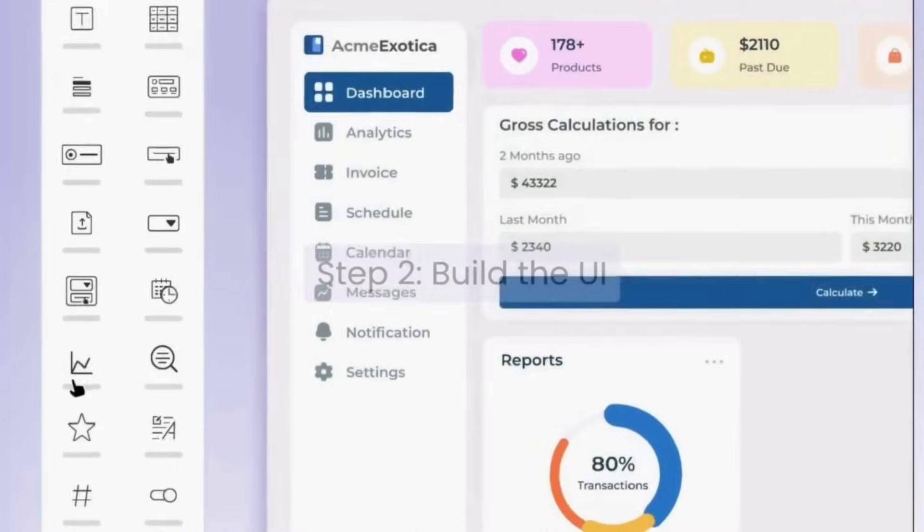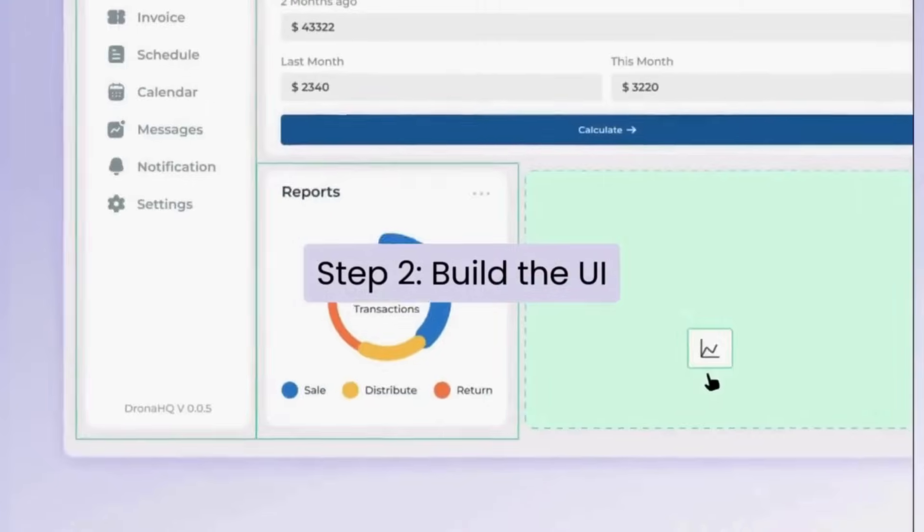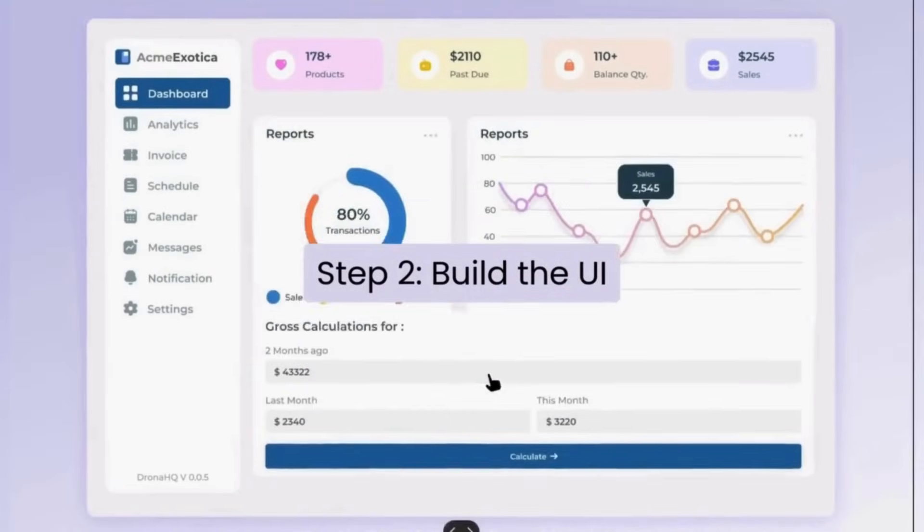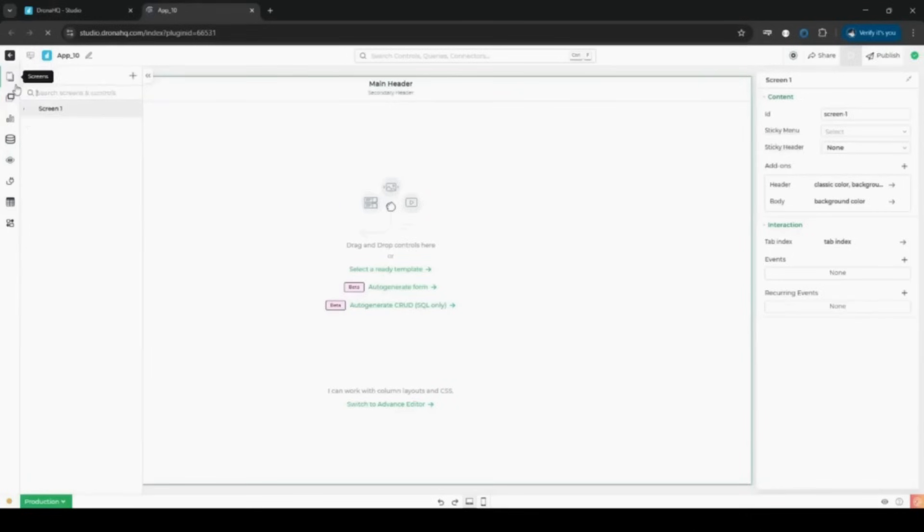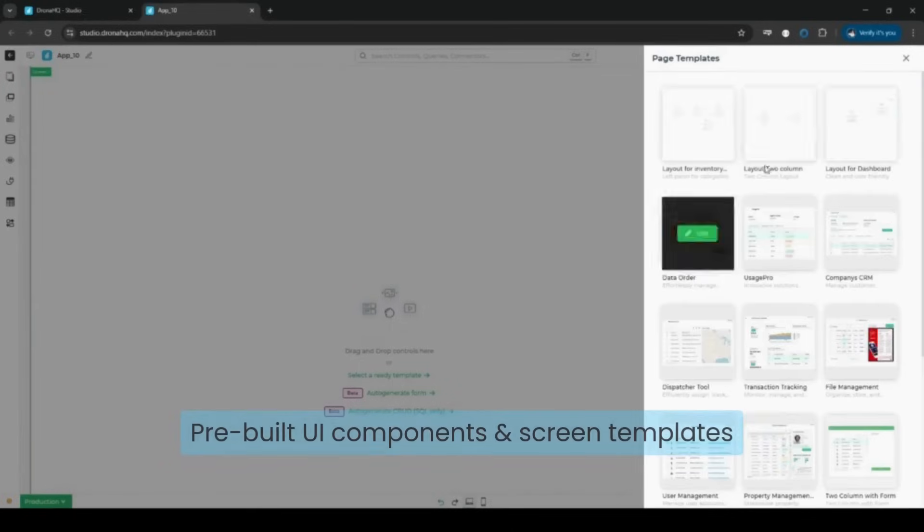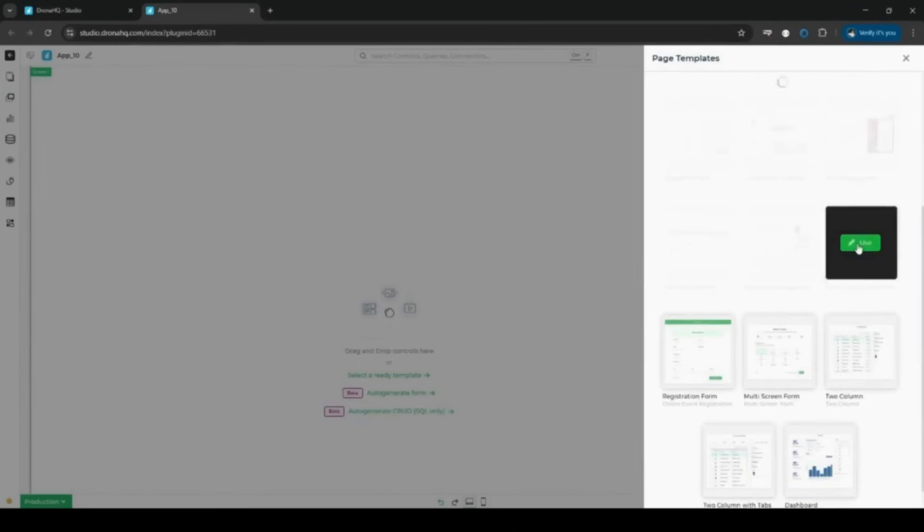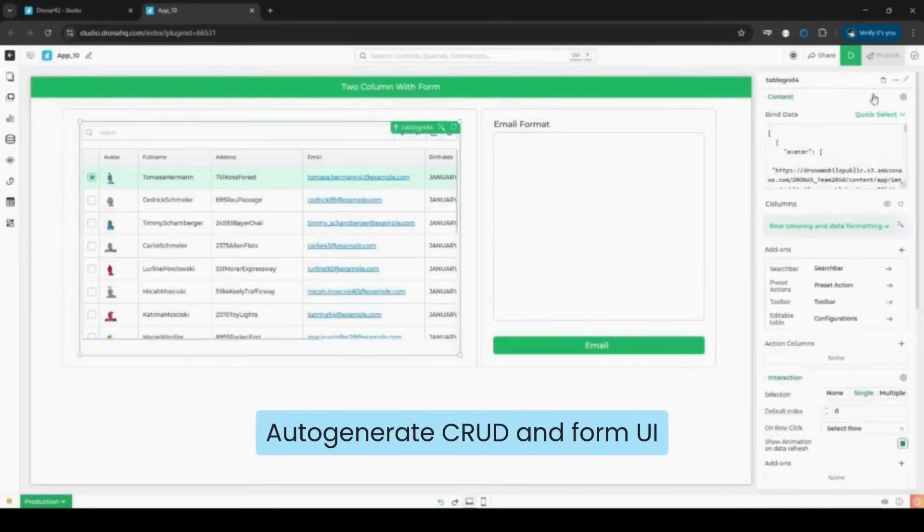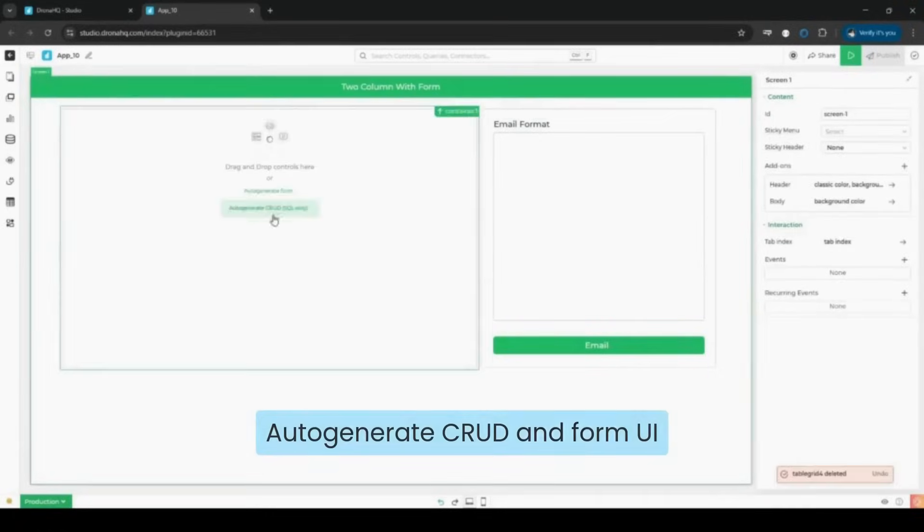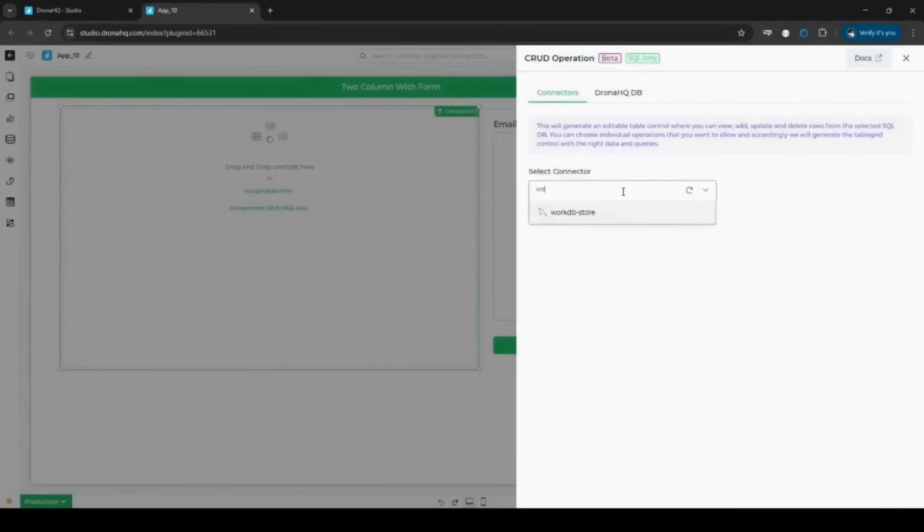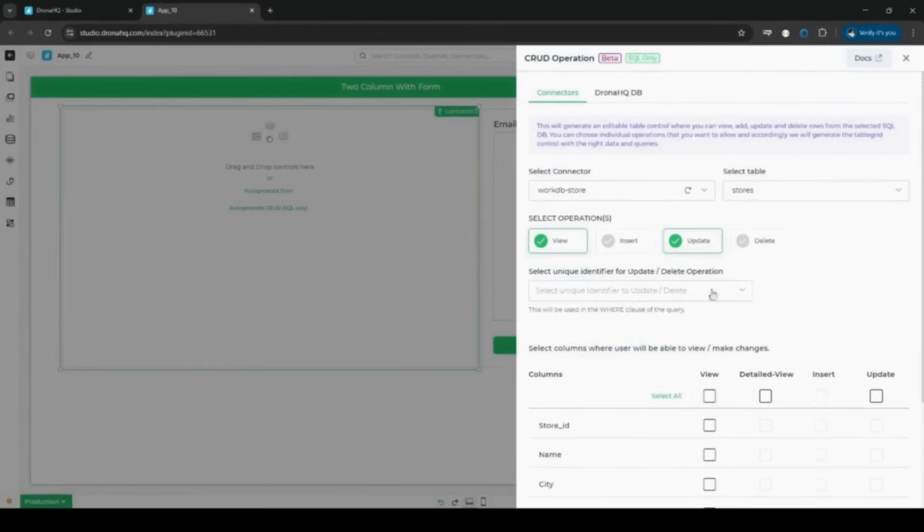Step two, build the UI with drag and drop. Start with a blank canvas or choose from ready-made templates to jumpstart your UI. With just a few clicks, auto-generate full CRUD apps without the complexity of React, Angular, or Vue.